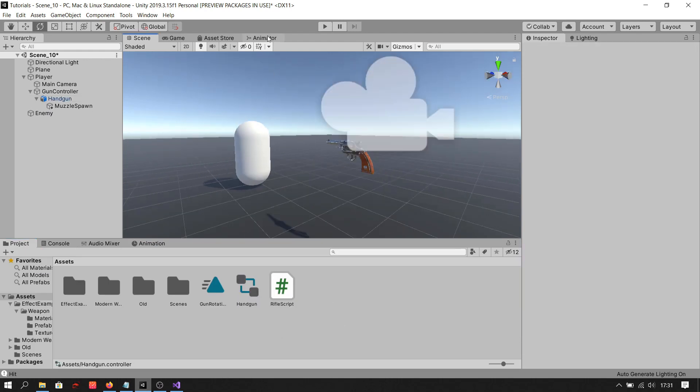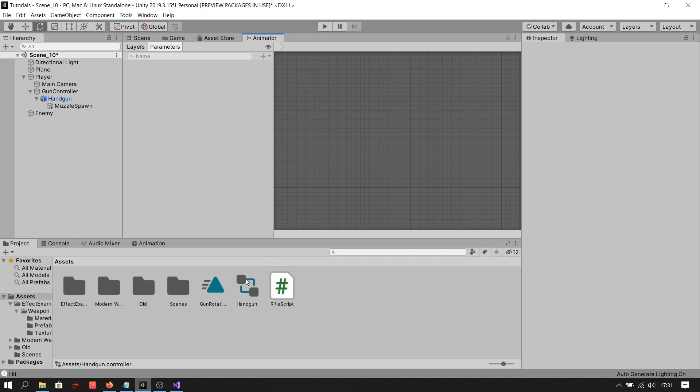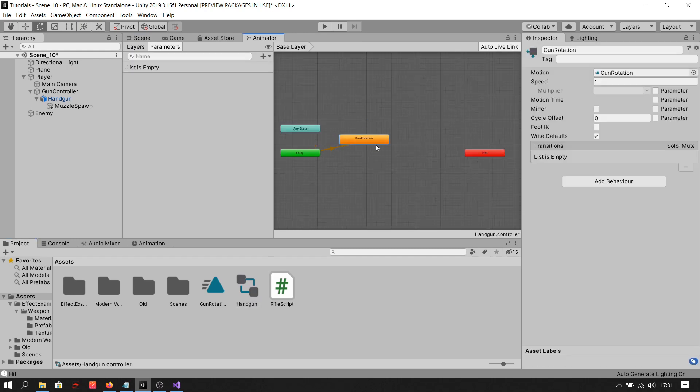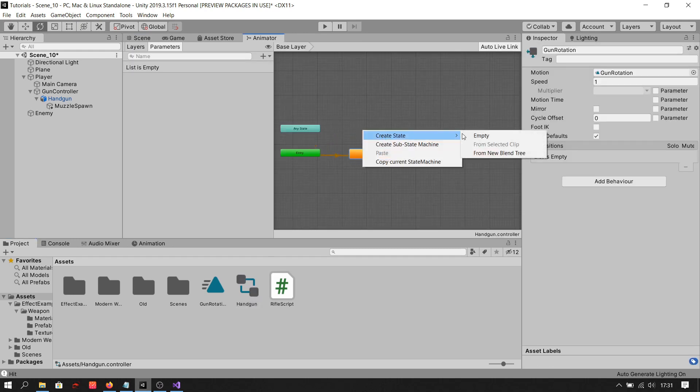Go to the gun animator controller created and follow my steps to manage animations.